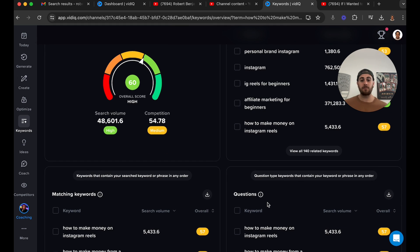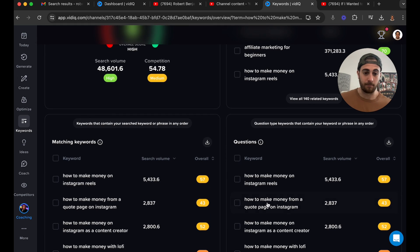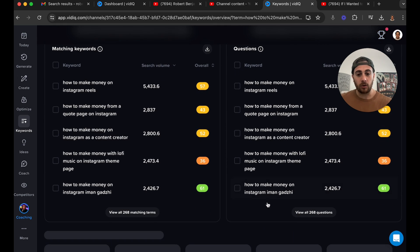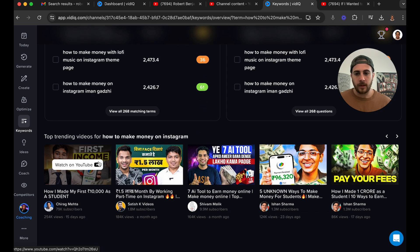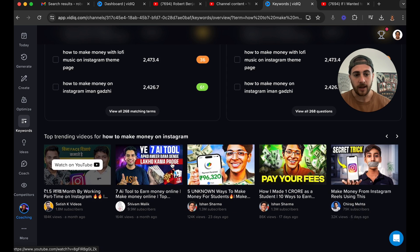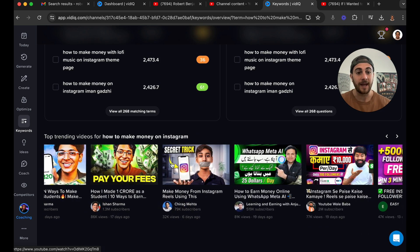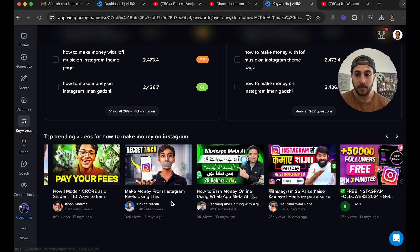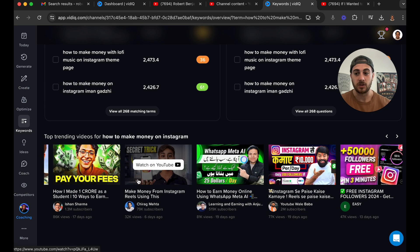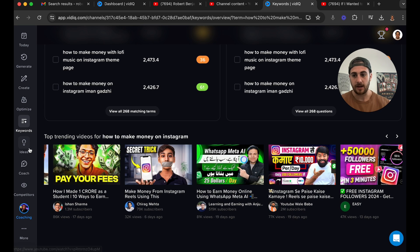On top of that, it's going to give you a bunch of other ideas. And if we come down here, it's going to show us a bunch of the trending videos. So again, if we want to show up in search, we need to make sure our videos are better than these.